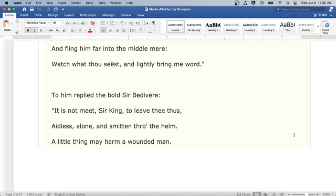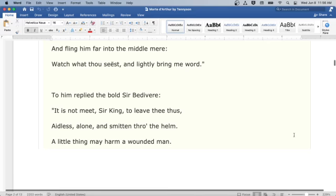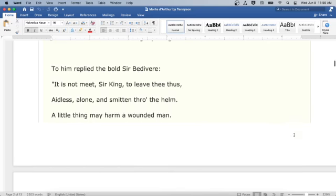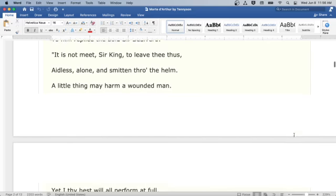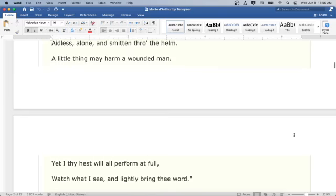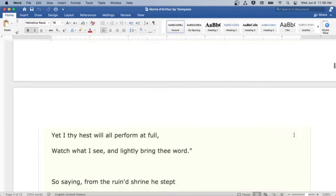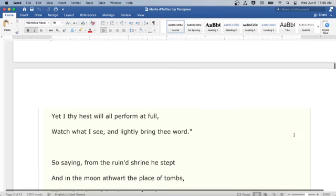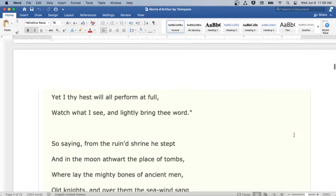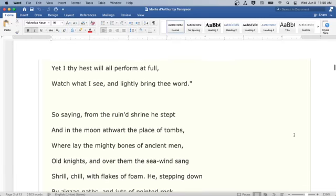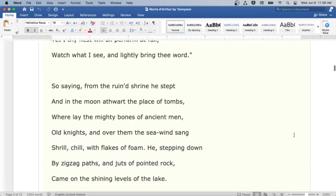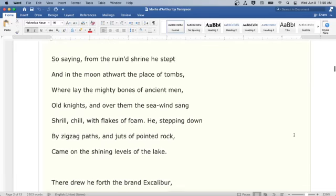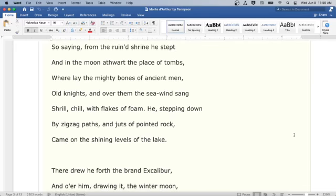To him replied the bold Sir Bedivere: It is not meet, Sir King, to leave thee thus, aidless, alone, and smitten through the helm. A little thing may harm a wounded man. Yet I thy hest will perform at full, watch what I see, and lightly bring thee word. So saying from the ruined shrine he stepped, and in the moon athwart the place of tombs, where lay the mighty bones of ancient men, old knights, and over them the sea wind sang, shrill, chill with flakes of foam.